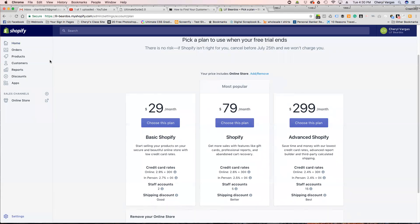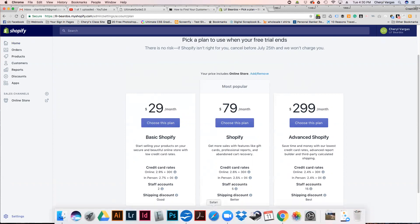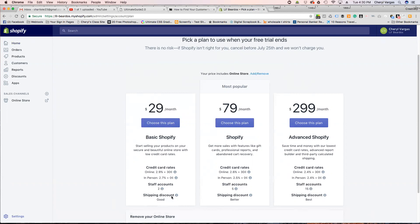The Basic Shopify plan is $29 a month — you can start selling products on your secure online store with low credit card rates. Online credit card rate is 2.9% plus 30 cents per transaction, and in-person is 2.7% plus zero. There's also a shipping discount — I didn't know they did shipping. You can have two staff accounts on this plan.